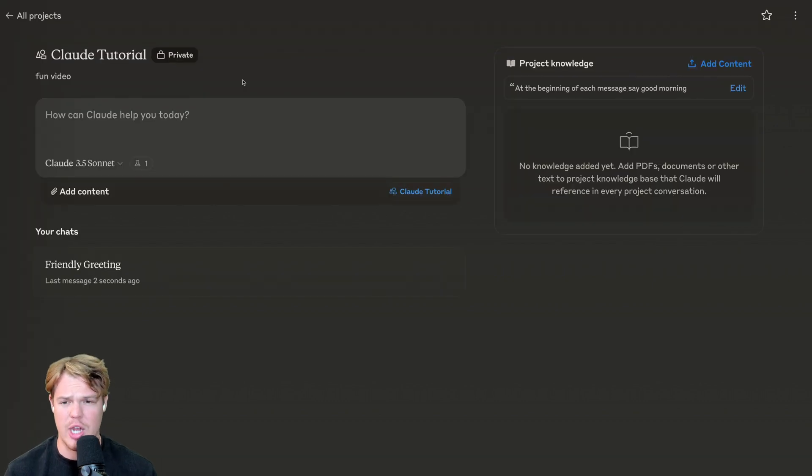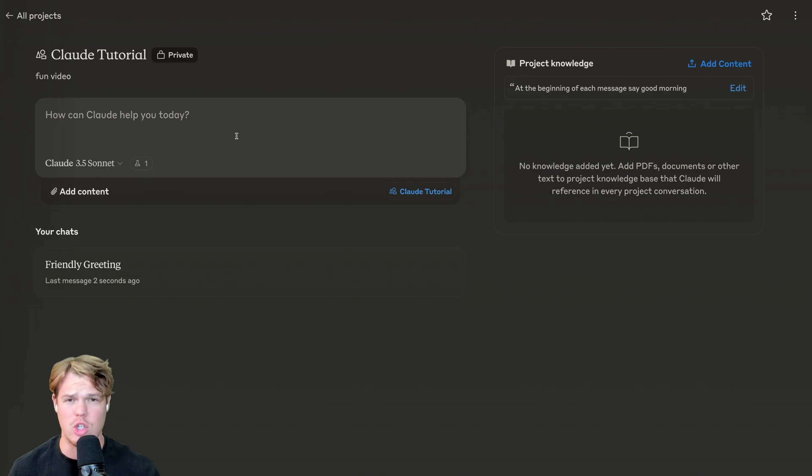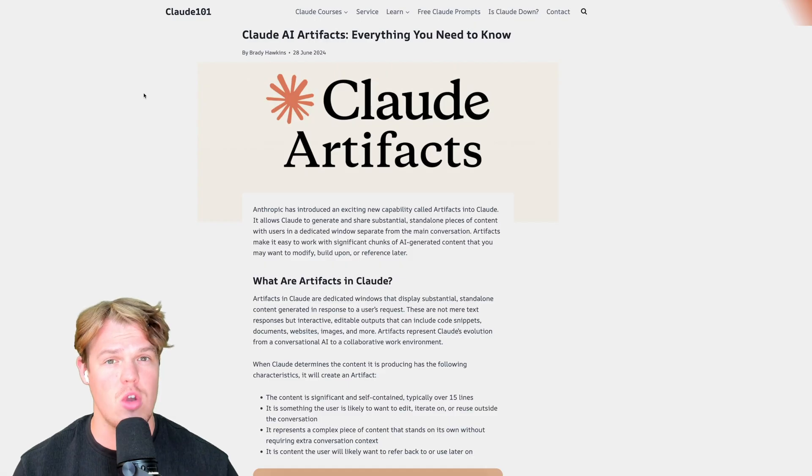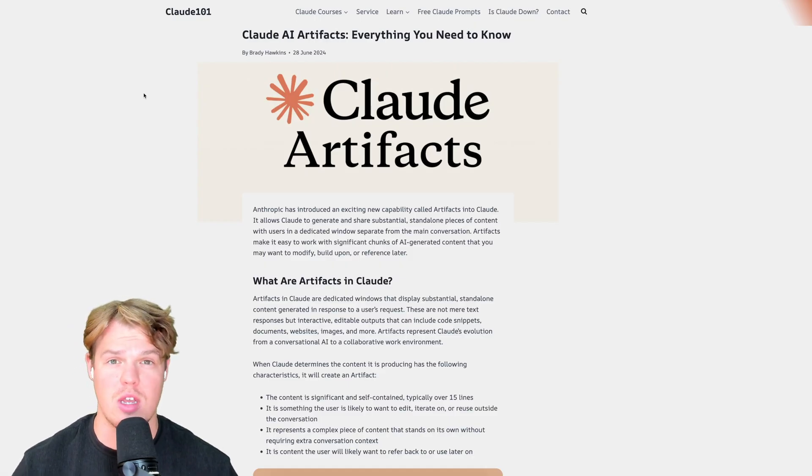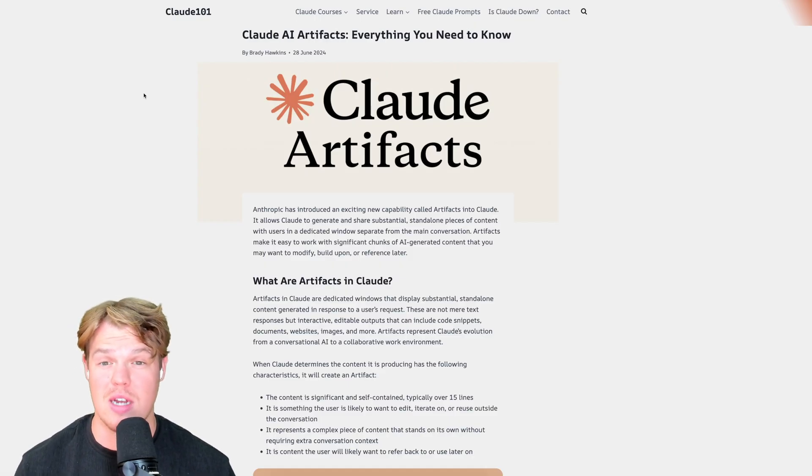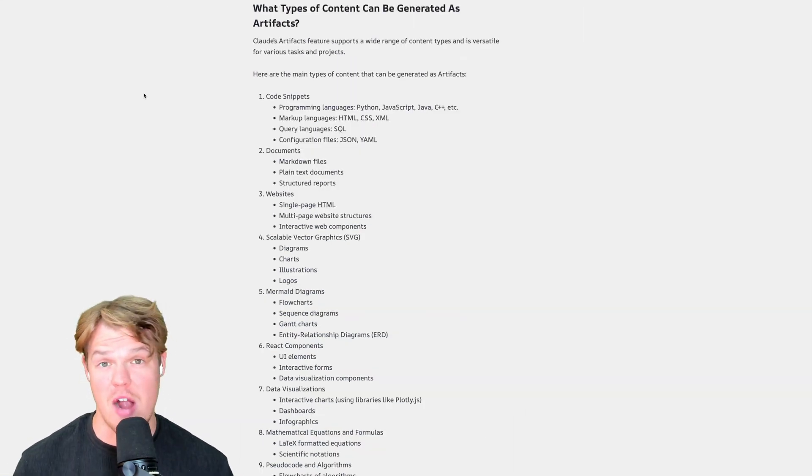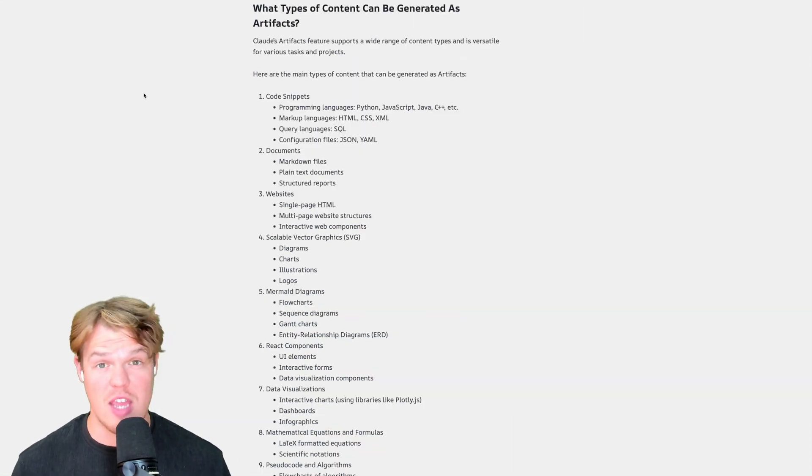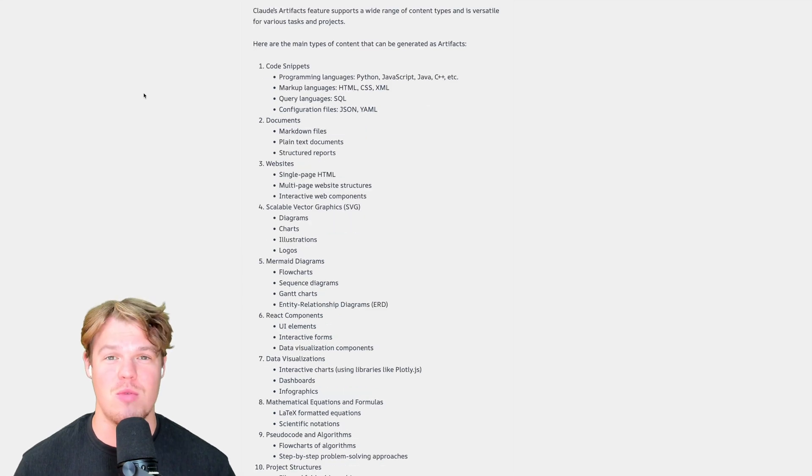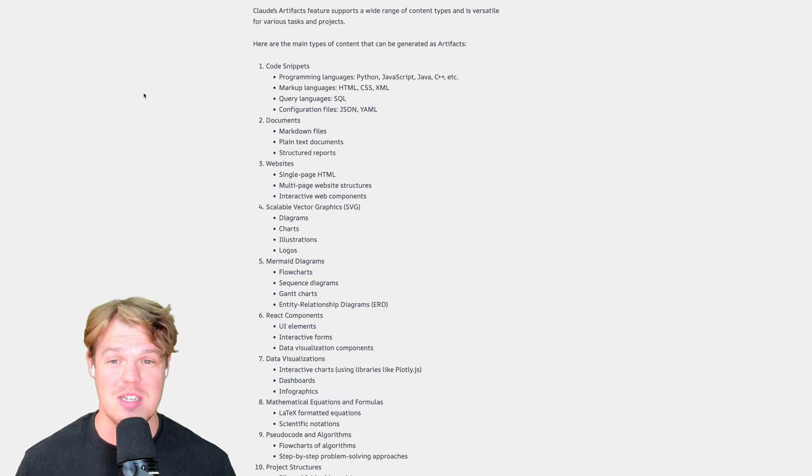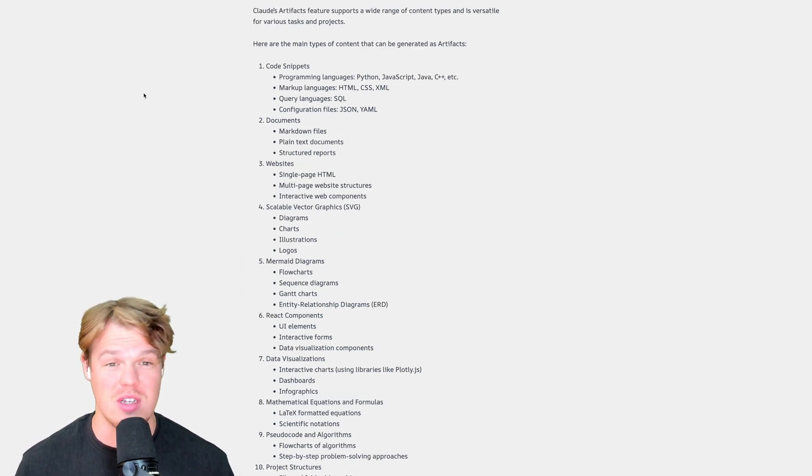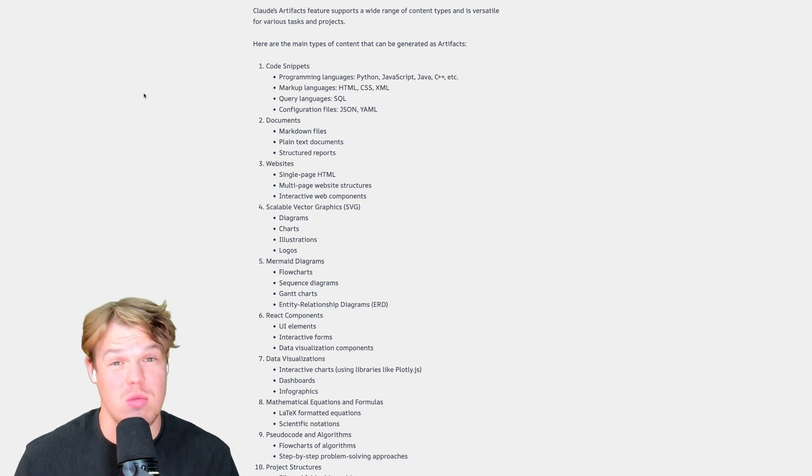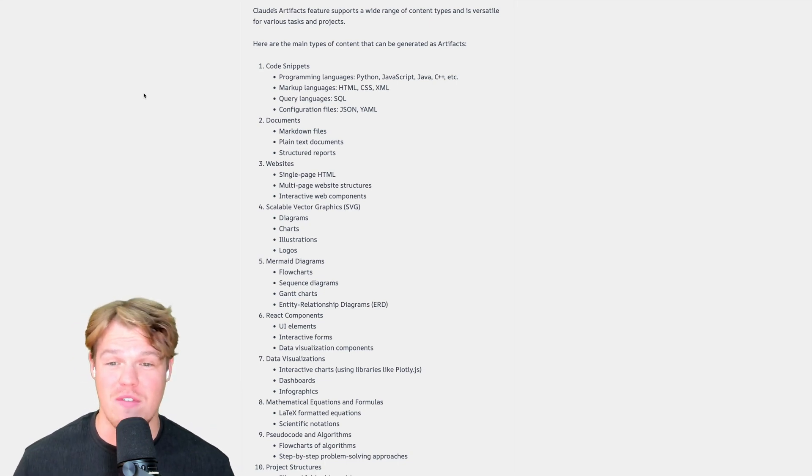Coming over to this article, which is pretty awesome when it comes to helping you out with artifacts. And I'll leave it in the description down below. Let me just go ahead and fire off some of the capabilities here. And then we're going to do them together as well. Right off the bat, code snippets. You can do programming languages, Python, JavaScript, Java, C++, like whatever floats your boat. We can do documents. We can do markdown files, plain text documents.